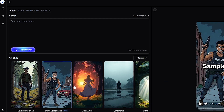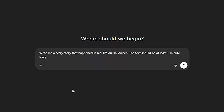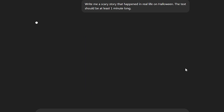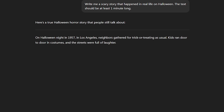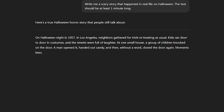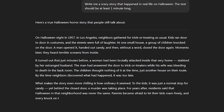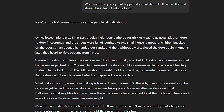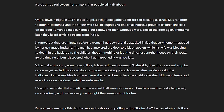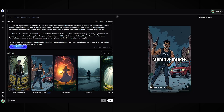I will use ChatGPT. I need a realistic scary story that happened on Halloween, so I write the following request: 'Write me a scary story that happened in real life on Halloween. The text should be at least one minute long.' It will generate a real story. We copy it and return to Clippy AI, then insert our script.